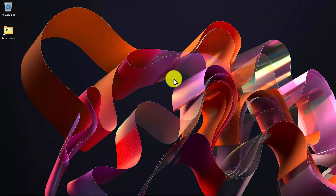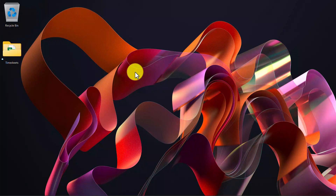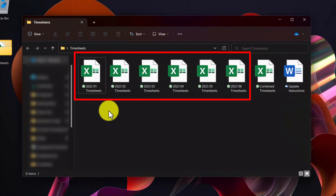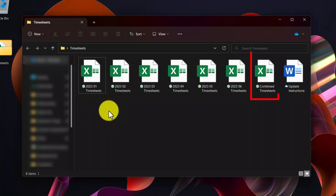In this example we're going to be creating a pivot table report that shows timesheet information in a given year. Here on the desktop we have a folder called timesheets, and if we open that up we can see what files are contained within it. What we see are timesheets for each month spanning from January 2023 all the way till June 2023. We also have an Excel file called combined timesheets, which is the file that we'll be using to combine all of these monthly timesheets together.